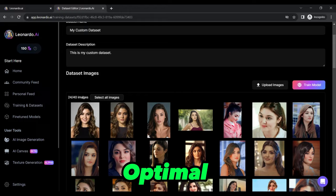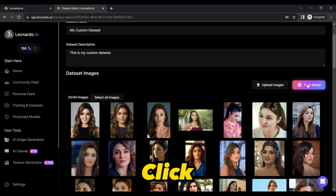After uploading your images, a new button, Train Model, will appear. Click on it. In the subsequent pop-up, enter your custom model's name and description.